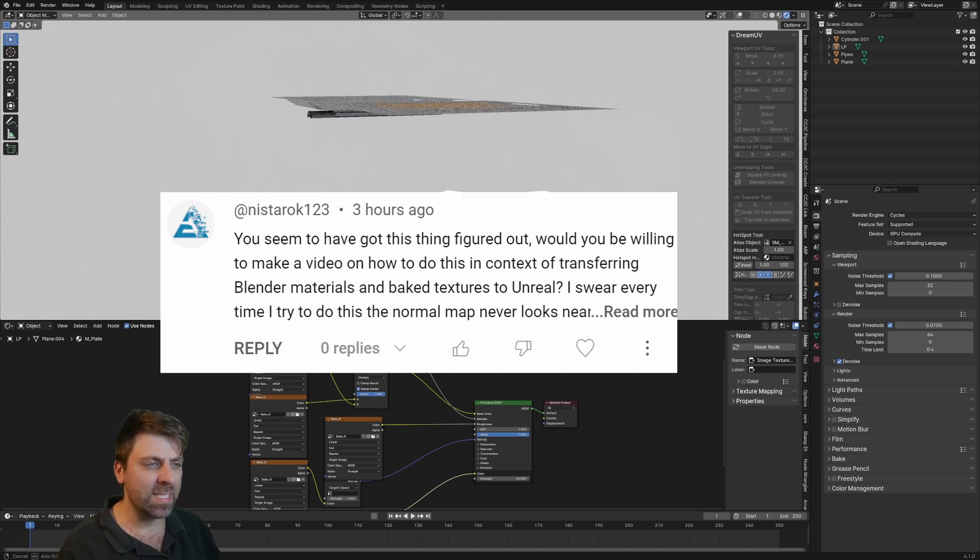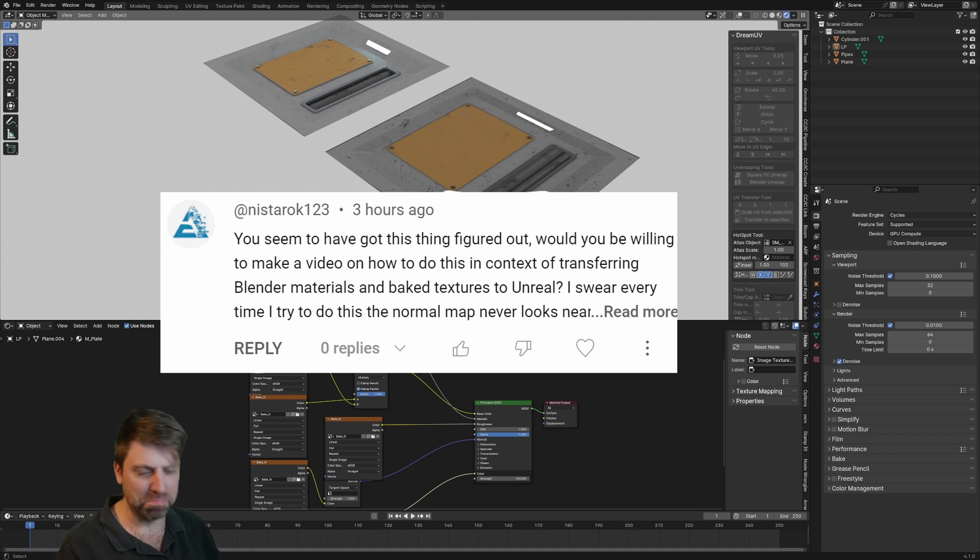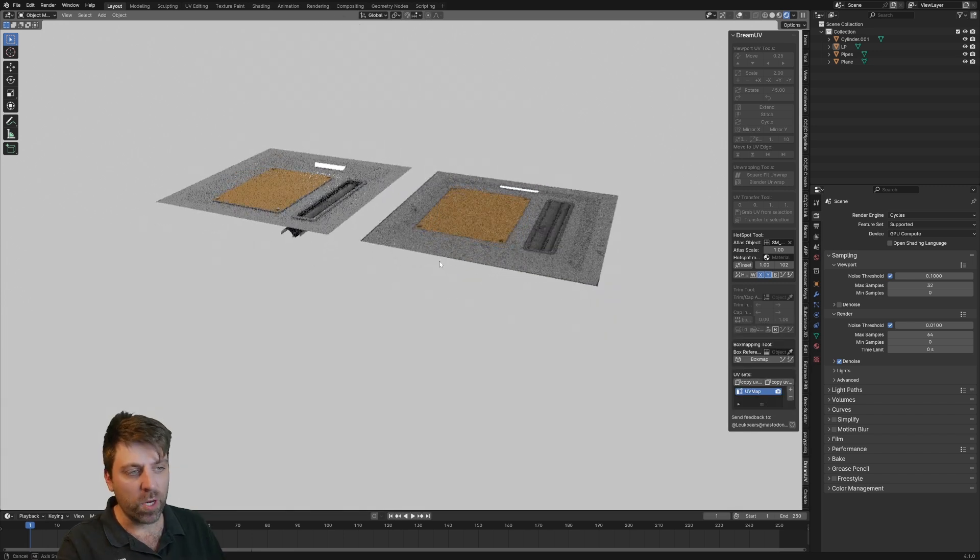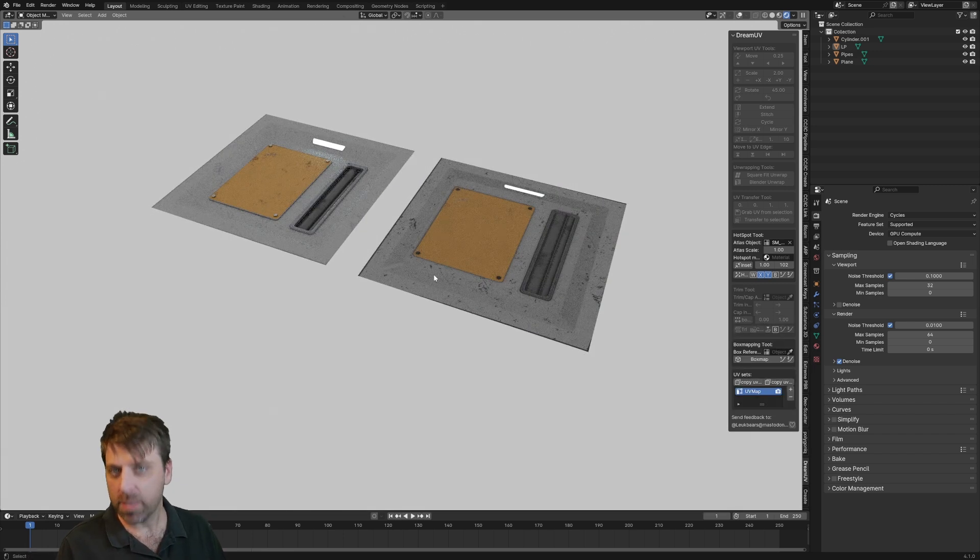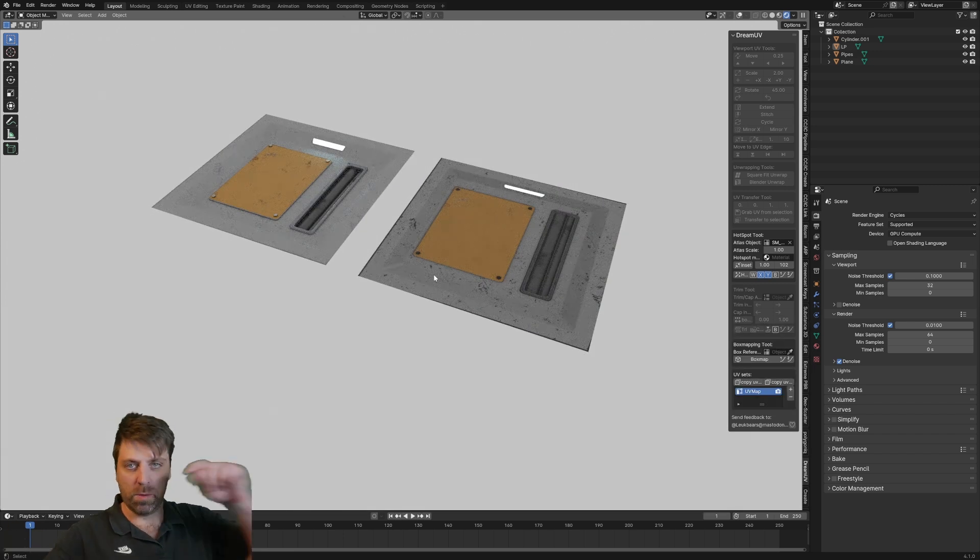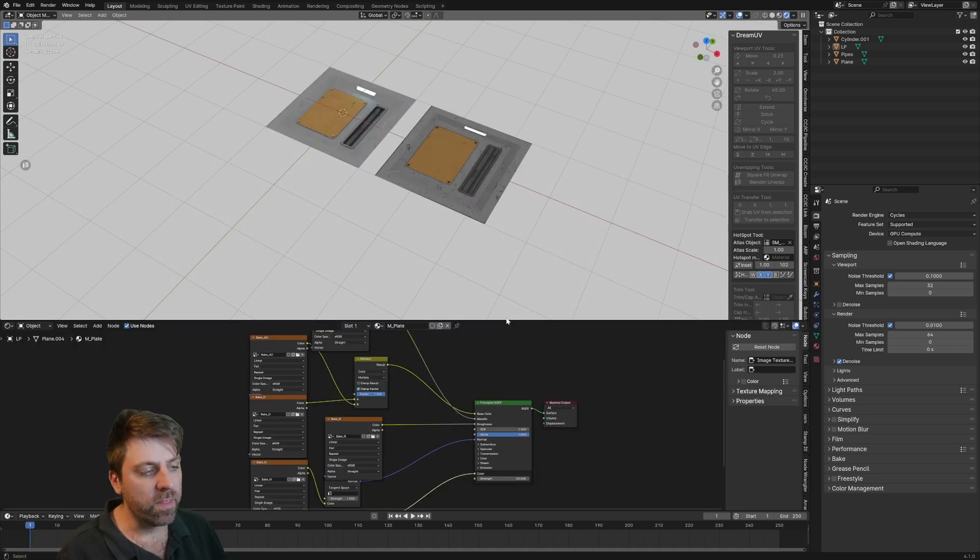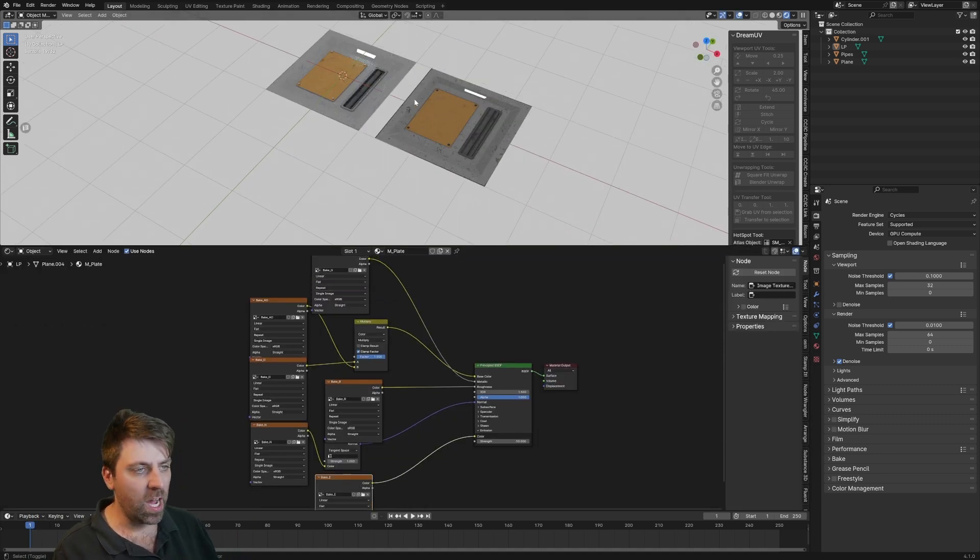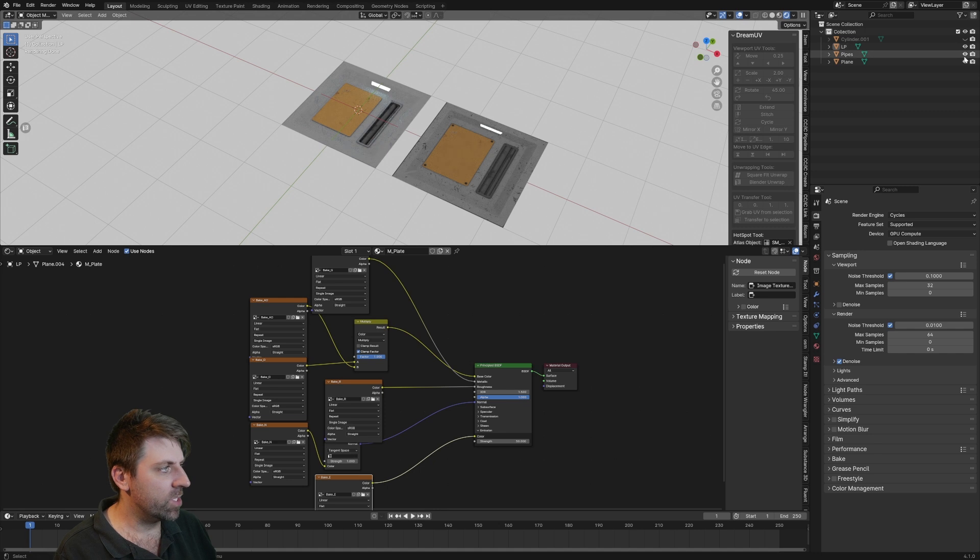So how do we export this baked texture out to Unreal Engine? Now if you want to know how we went from high poly to low poly, there's a video in the description. The very first thing I'm actually going to do is hide the other meshes because I don't really need them.